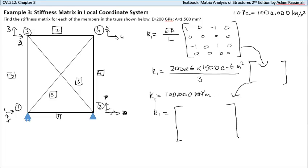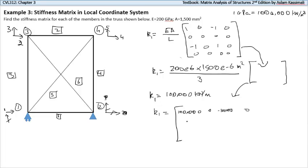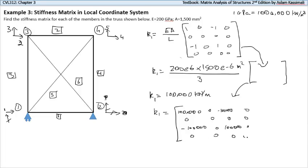So k1 equals the 4×4 matrix: 100,000, 0, −100,000, 0; then 0, 0, 0, 0; then −100,000, 0, 100,000, 0; and finally four zeros. That's our stiffness matrix for member one.